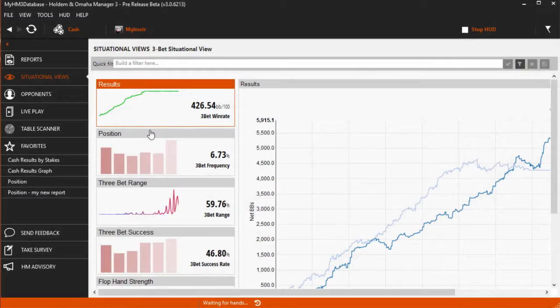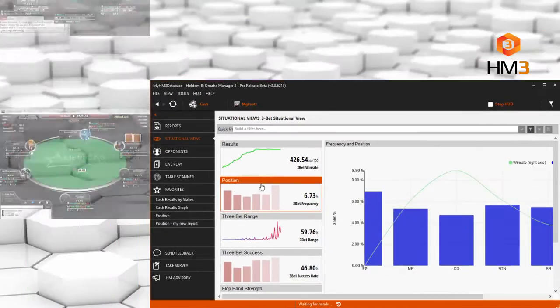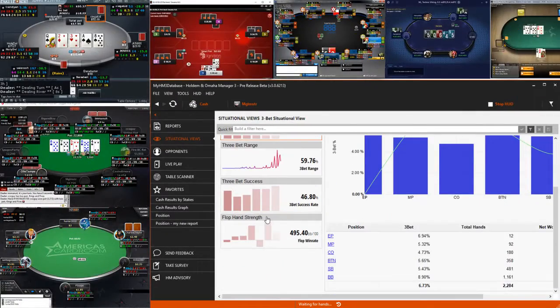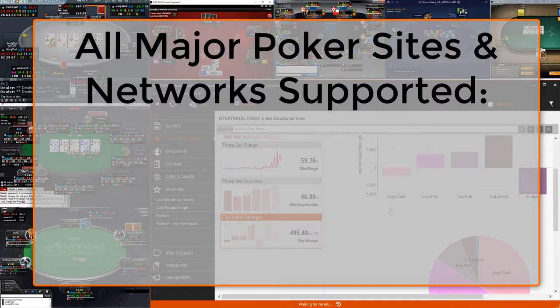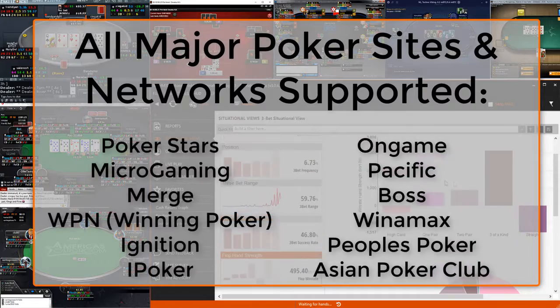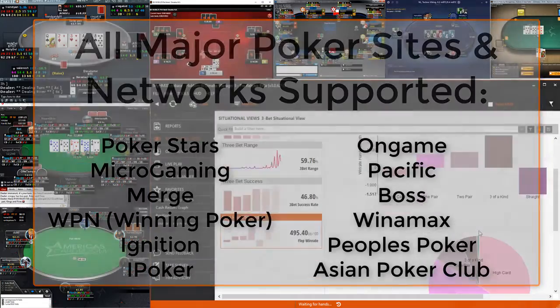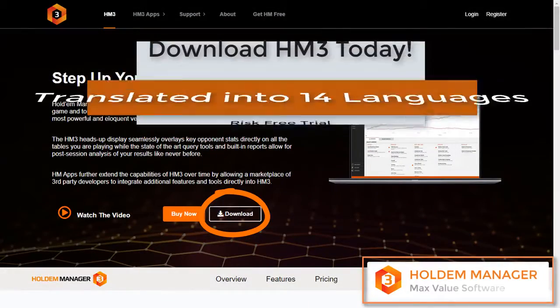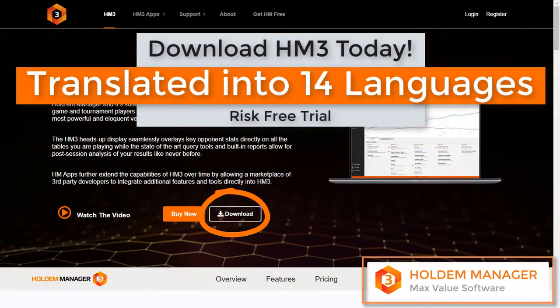Hold'em Manager 3 is the ultimate companion software for online poker players. All major poker sites and networks are supported. Download Hold'em Manager 3 today!